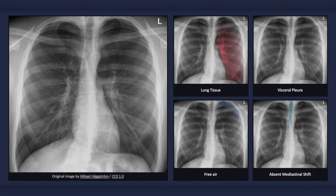With a pneumothorax, a thin sharp white line — the visceral pleura — separates the lung from the free air, which is void of bronchovesicular markings. In the case of a simple pneumothorax, there will not be any signs of mediastinal shift. Although most x-rays are taken in the erect position for detecting a pneumothorax, since air collects superiorly and laterally in that position, not all patients can stand.